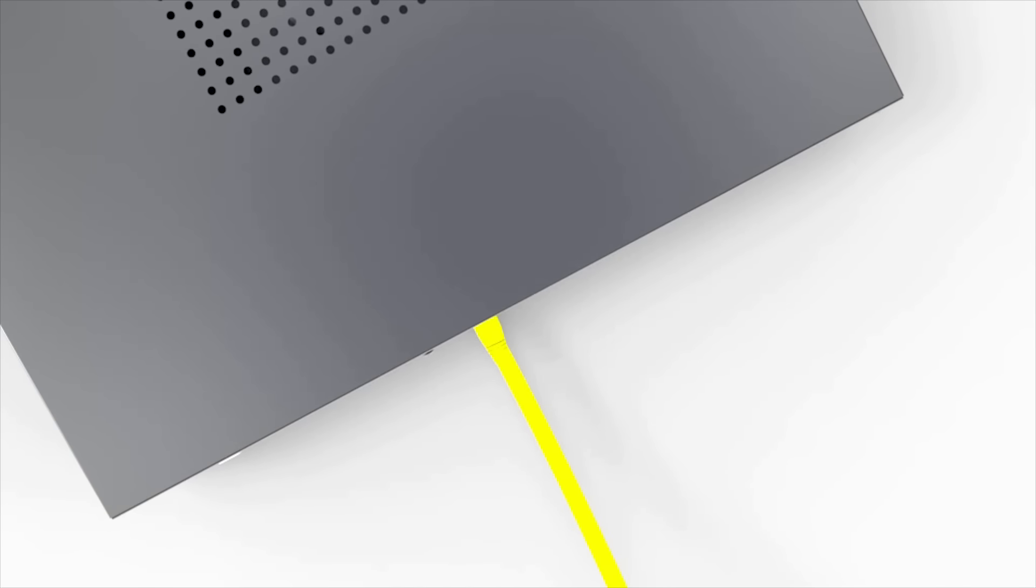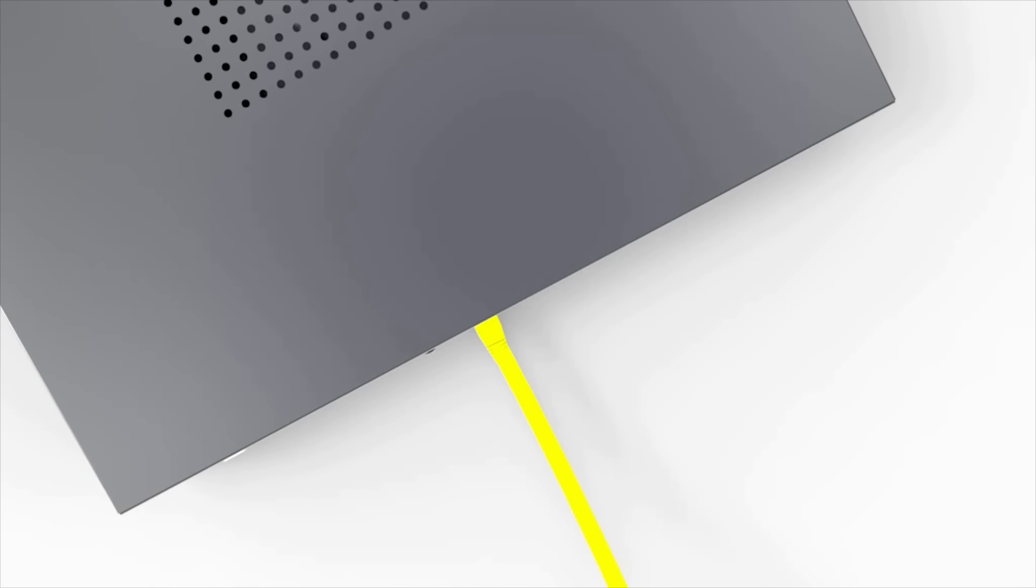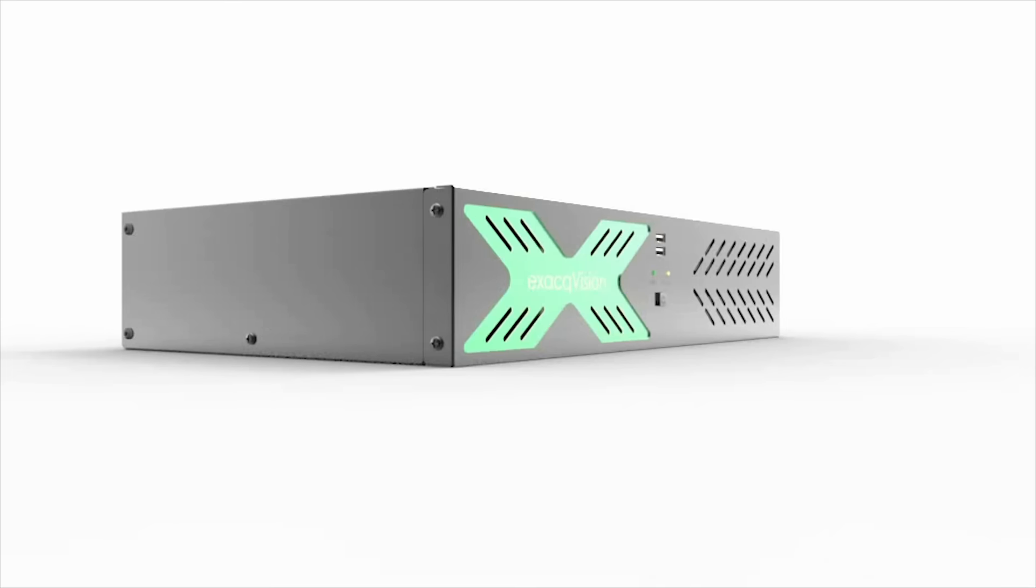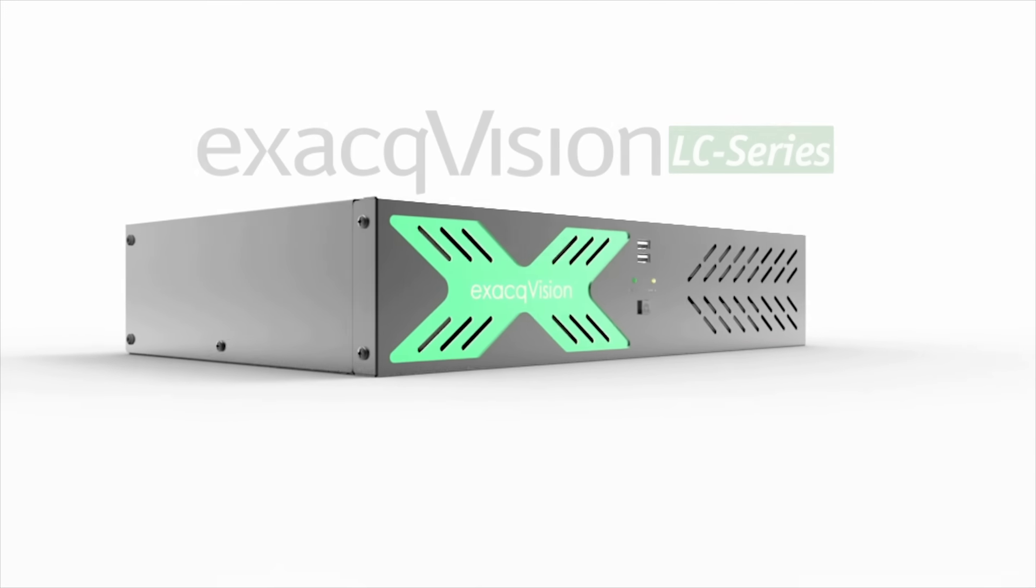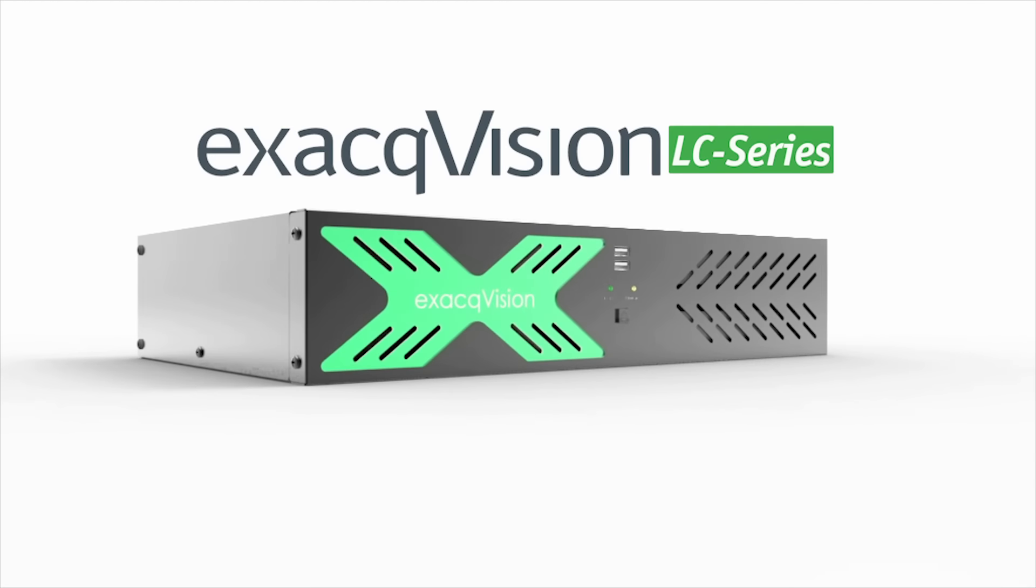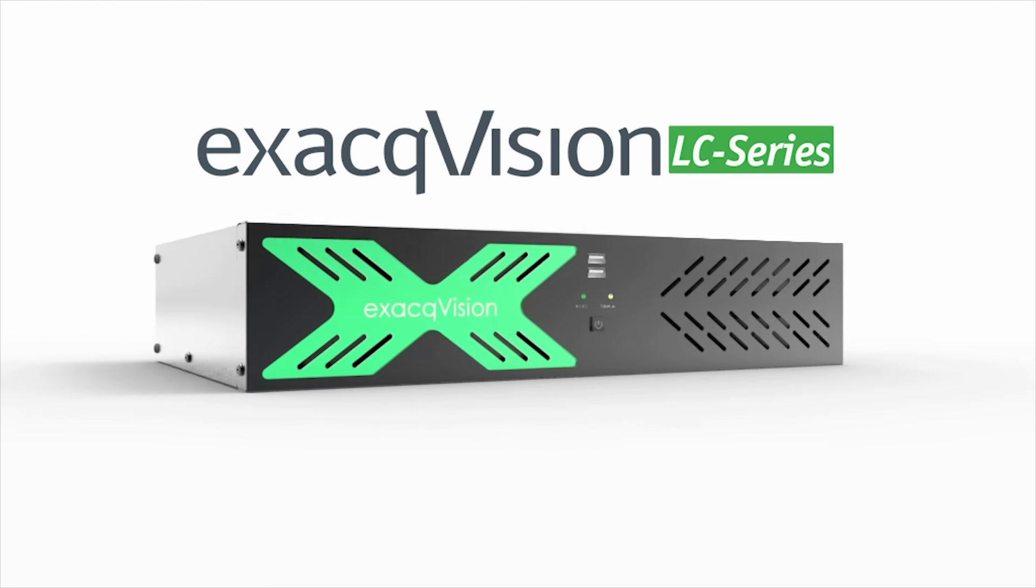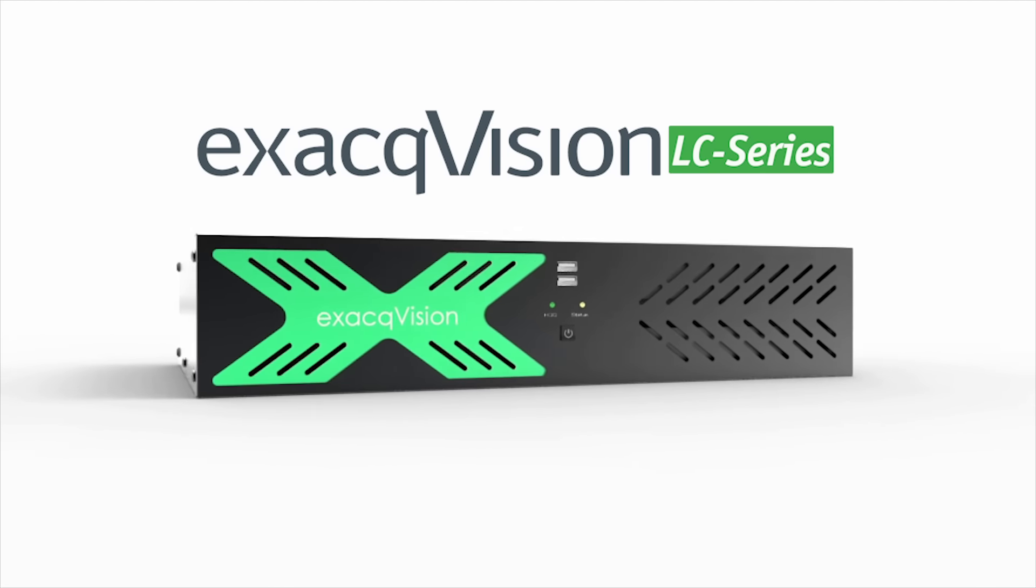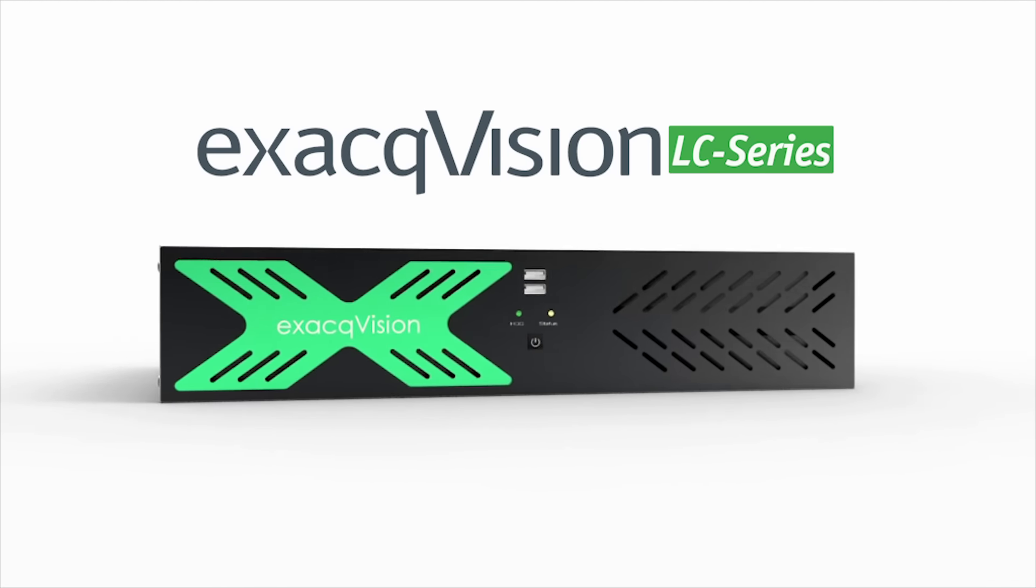ExacqVision UNA all-in-one recorders ease installation and save on maintenance trips with remote power cycle on individual PoE cameras.